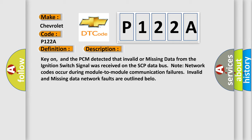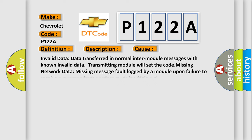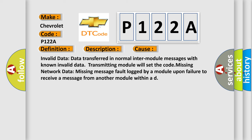This diagnostic error occurs most often in these cases: Invalid data—data transferred in normal inter-module messages with known invalid data. Transmitting module will set the code. Missing network data—missing message fault logged by a module upon failure to receive a message from another module within a defined time.